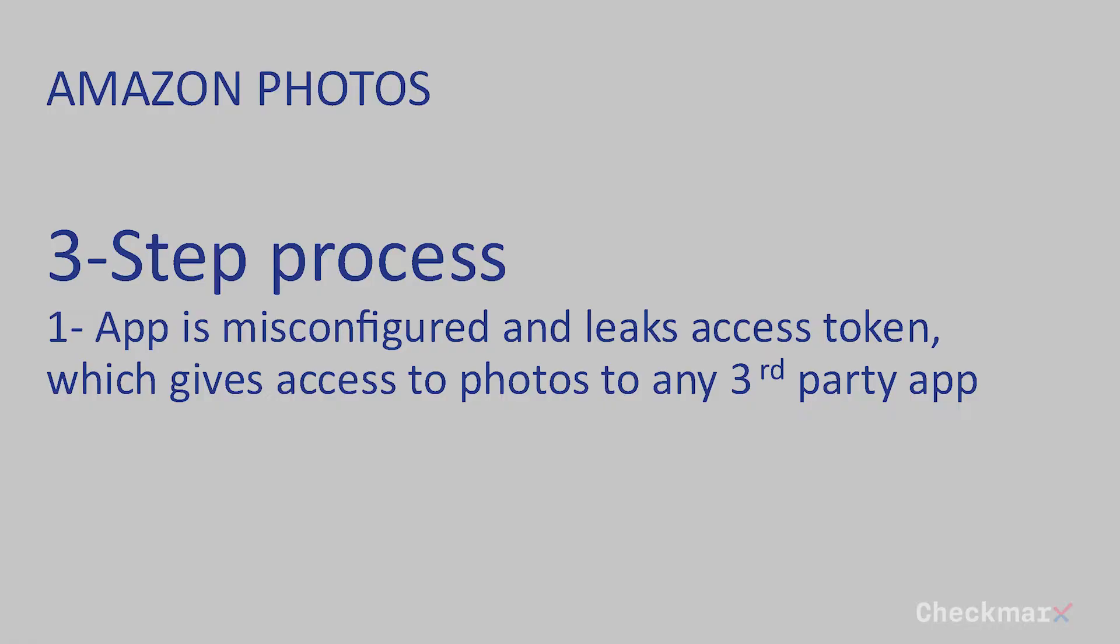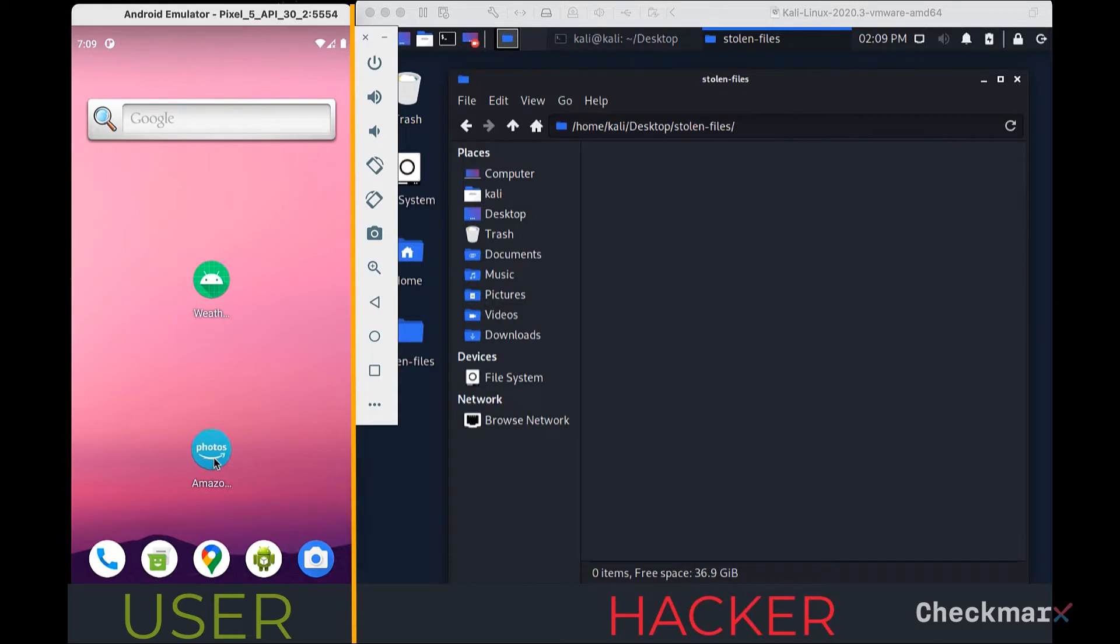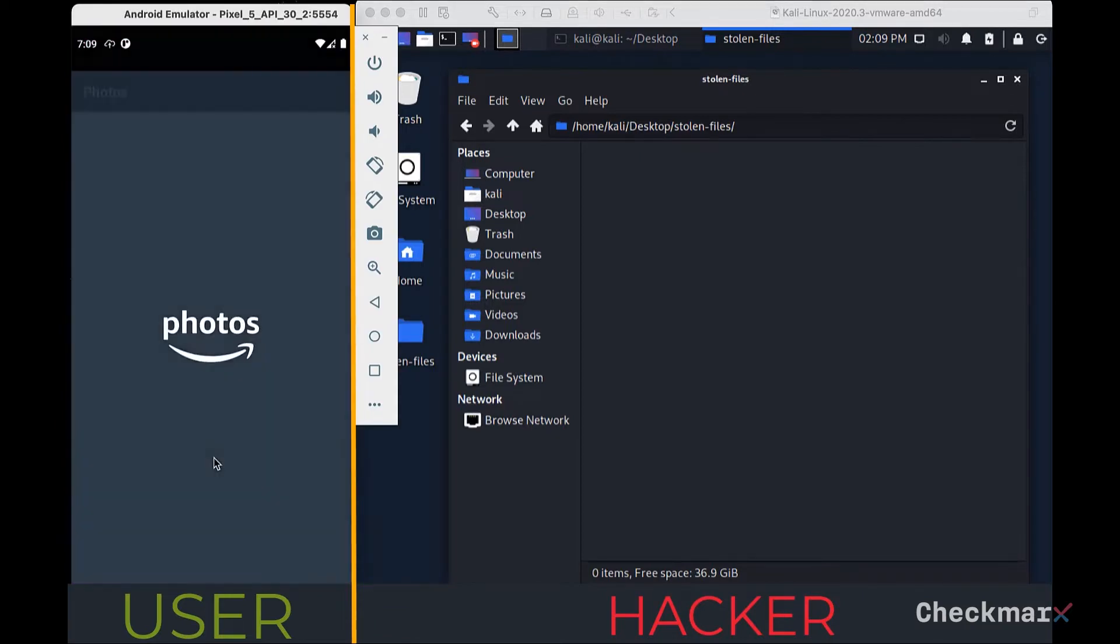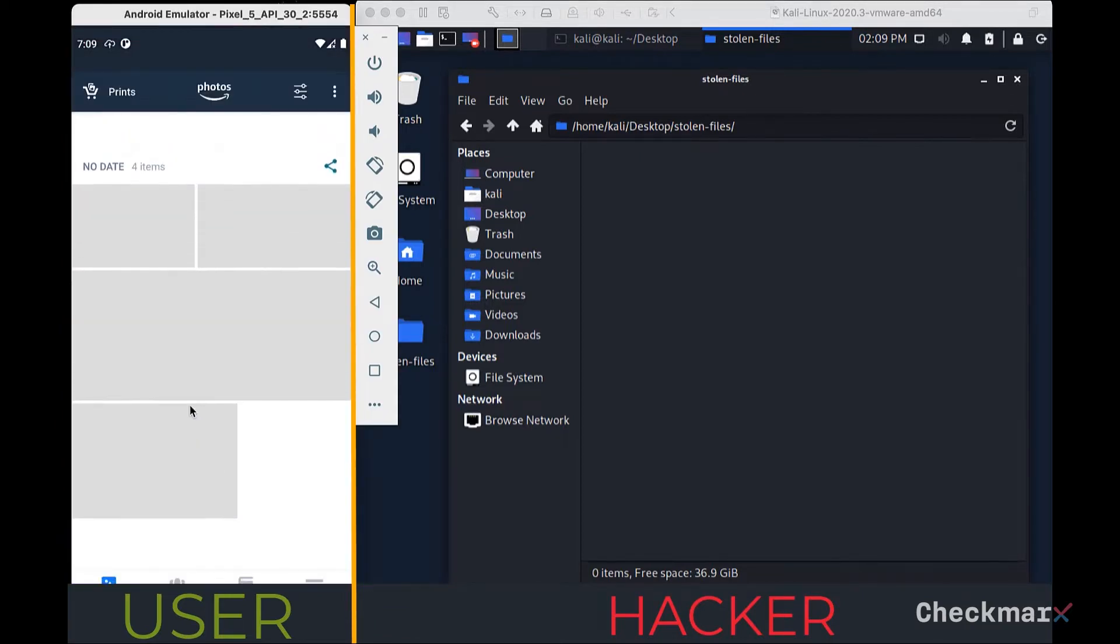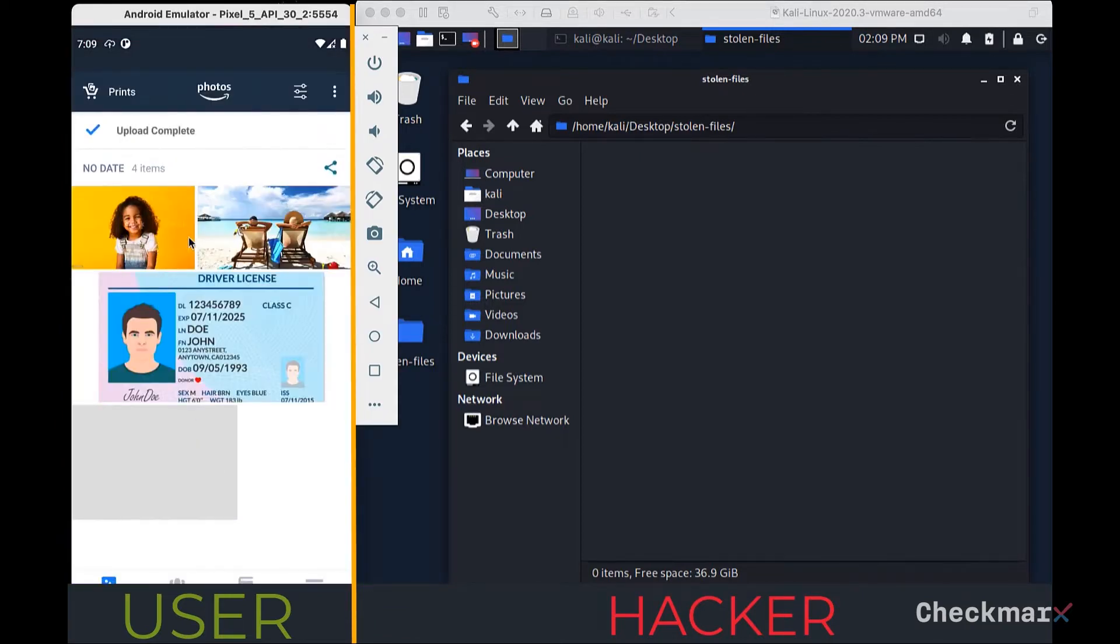First, the Checkmarx team found that the access token of the Photo app was not well protected and leaks through one of the APIs. You can think of it as the password being sent to other apps in plain text. In this demo, a malicious weather app steals the photos and sends them to the hackers.